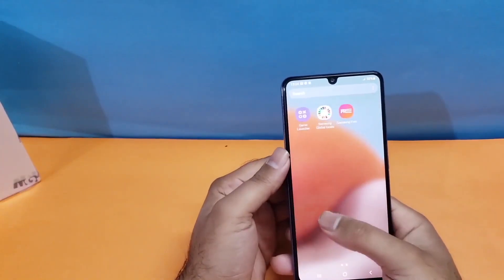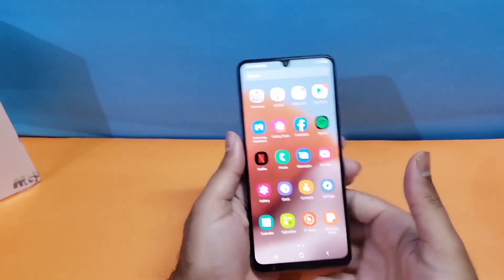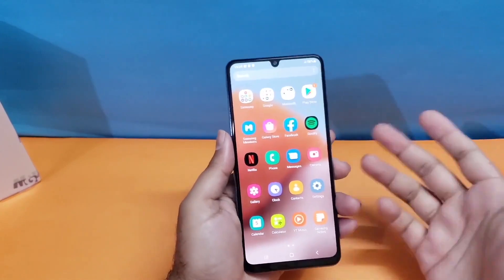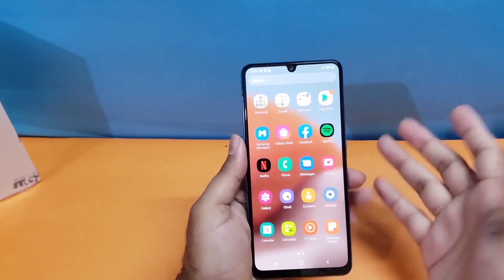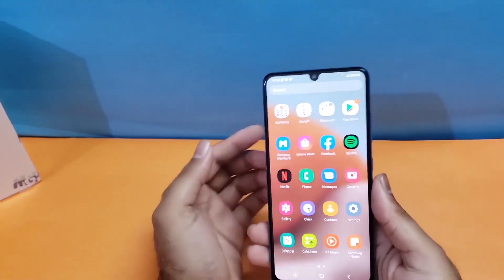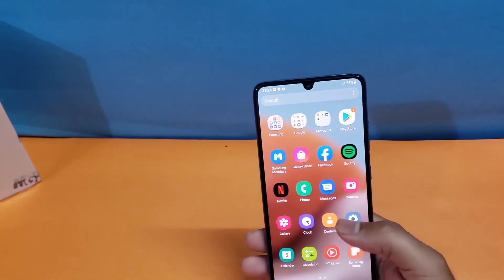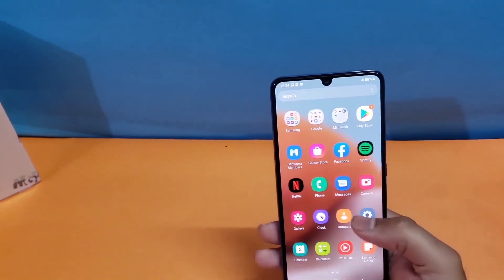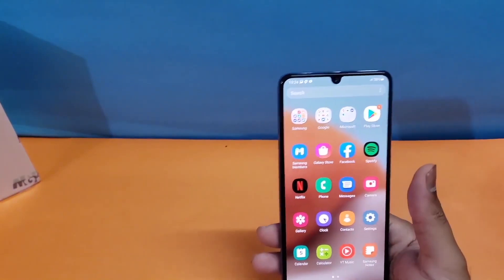So guys, that is it for this particular video. These are the two simple methods through which you can take a screenshot on your brand new Samsung Galaxy A15 5G. Thanks for watching, and be sure to subscribe because some amazing content is planned for this year.